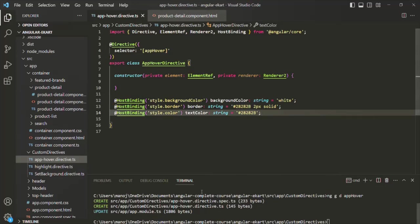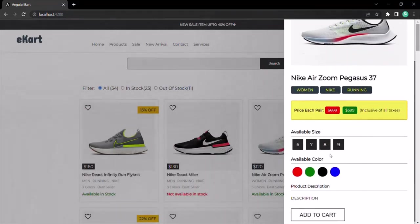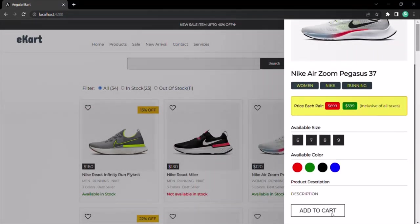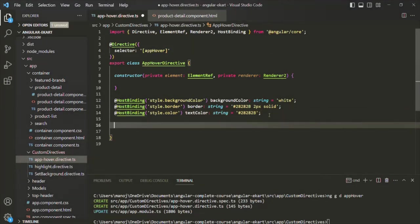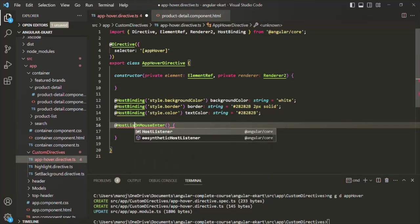If you save the changes and go to the web page, let me open this product and scroll down — this is how the button looks now. Initially, I want this button to be black with white text and no border. Only after hovering over this button should it change style, and when we move the mouse away, it should revert. For that, we are going to use HostListener. I'm going to create an event handler function called onMouseEnter and decorate it with HostListener.